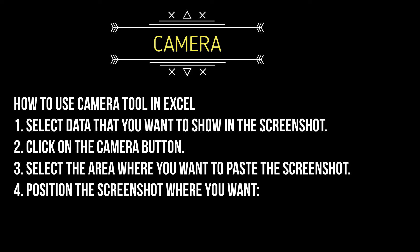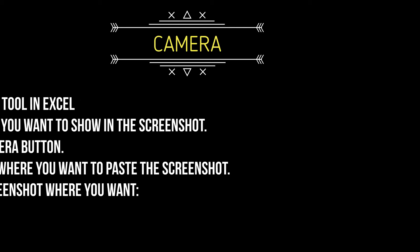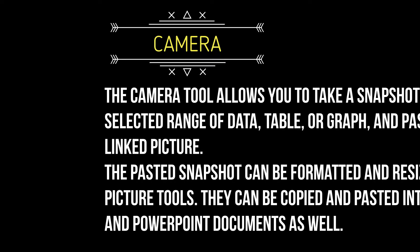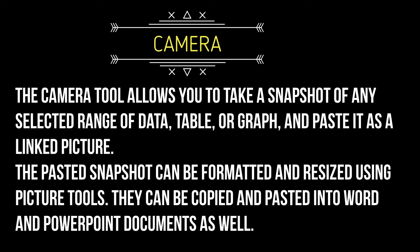Let us see how to do it. The camera tool allows you to take a snapshot of any selected range of data, table, or graph and paste it as a linked picture. The pasted snapshot can be formatted and resized using picture tools. They can be copied and pasted into Word and PowerPoint documents as well.